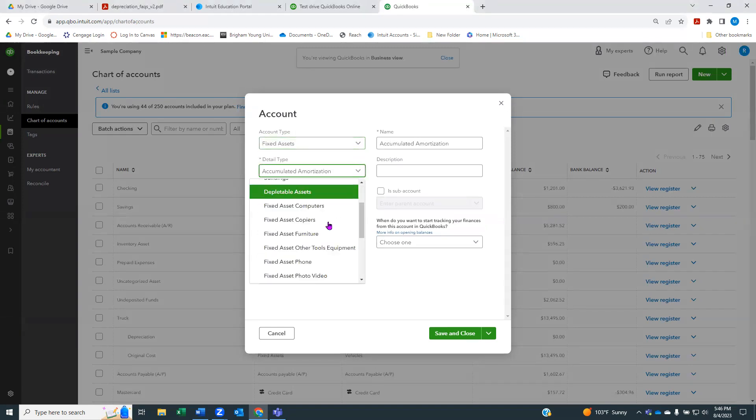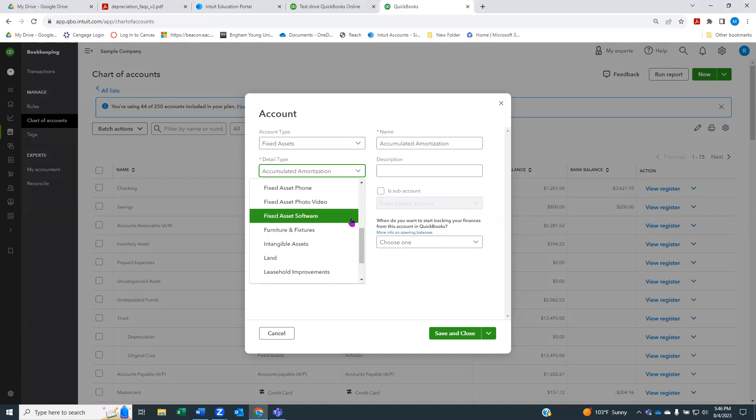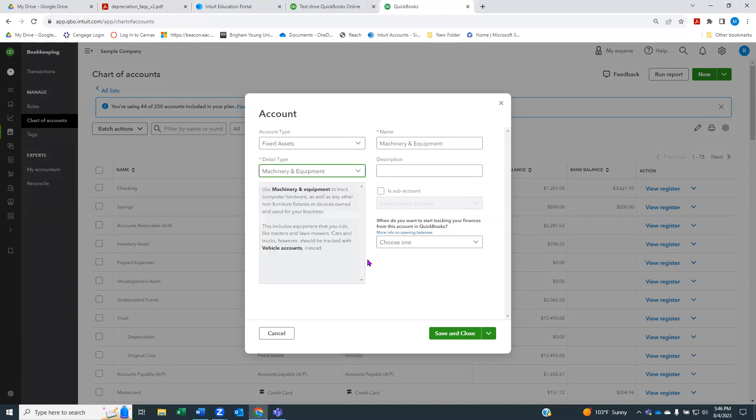With QuickBooks Online, you can look in accountant view or in business view, and most business owners will be looking at this in business view. So here we are in business view, and I'm going to click new.